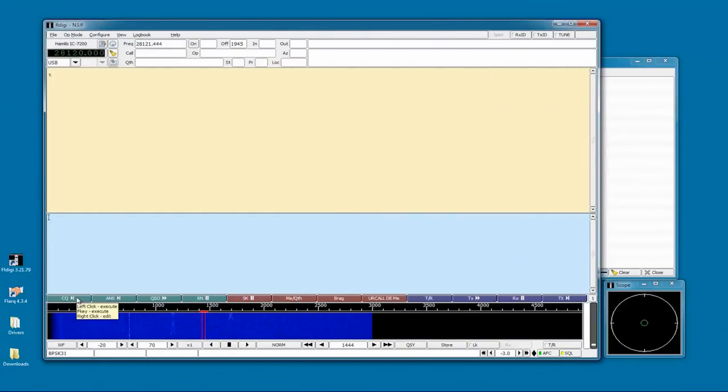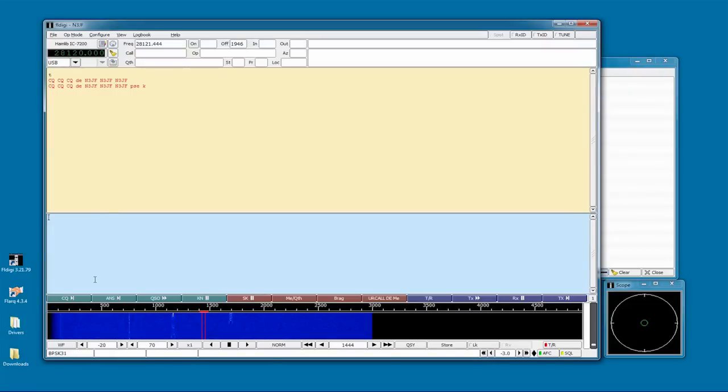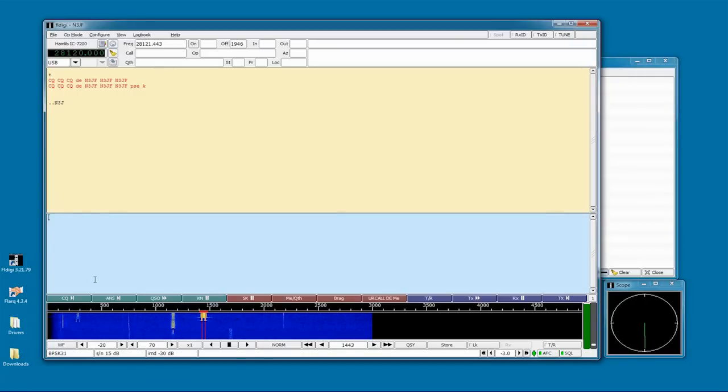Now, finally, it's time for our first QSO. So I click the CQ button, and you can see it preloaded the CQ text into the buffer, which is down here in the blue area. It puts the radio in transmit mode, and starts sending out my CQ. You can see the progress up here in the yellow area. Everything in red has already been sent. The macro ended, and put me back in receive, and now I'm looking at the waterfall, and with any luck, yes, there's someone responding to my CQ.